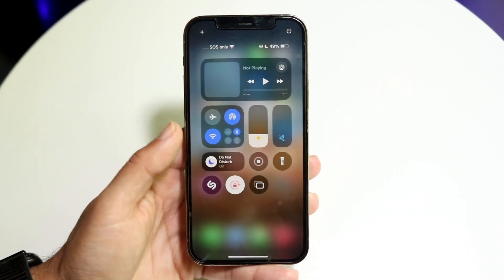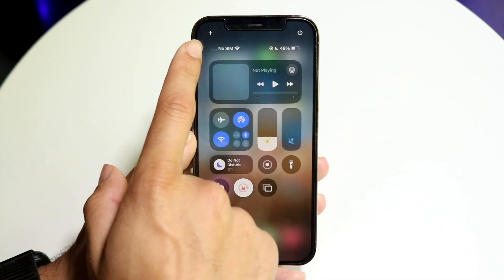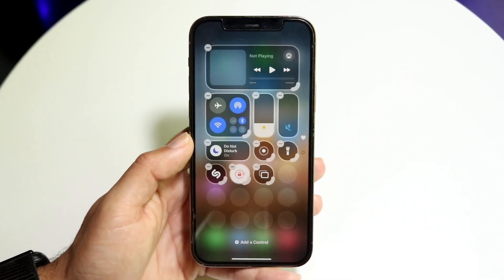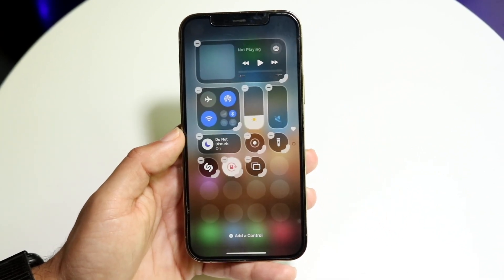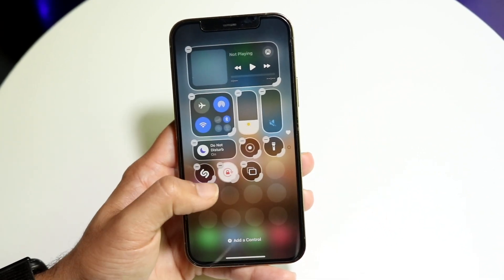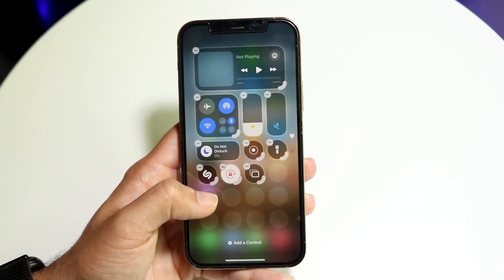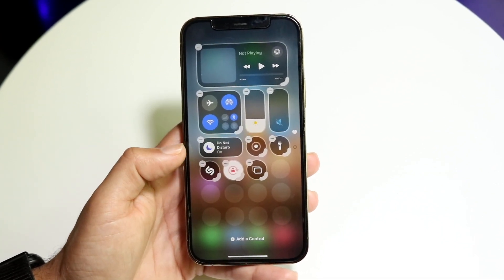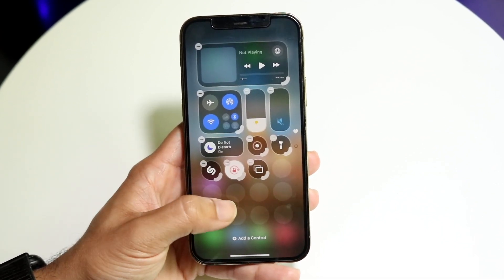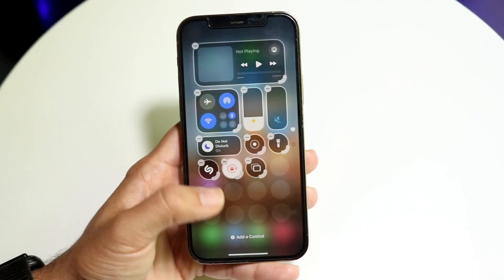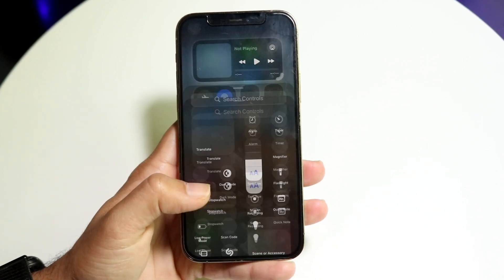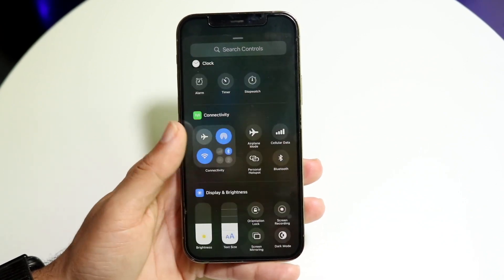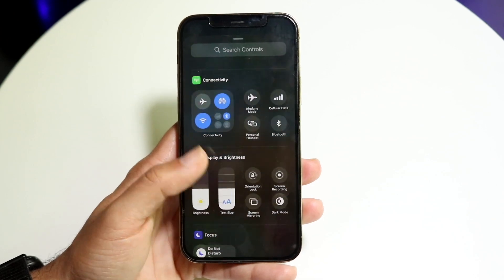If you do not see this icon, you can click on the plus button in the top left corner of the Control Center. From there you can add or remove controls. Click on 'Add a Control' and find the auto rotate option to add it if it's missing.